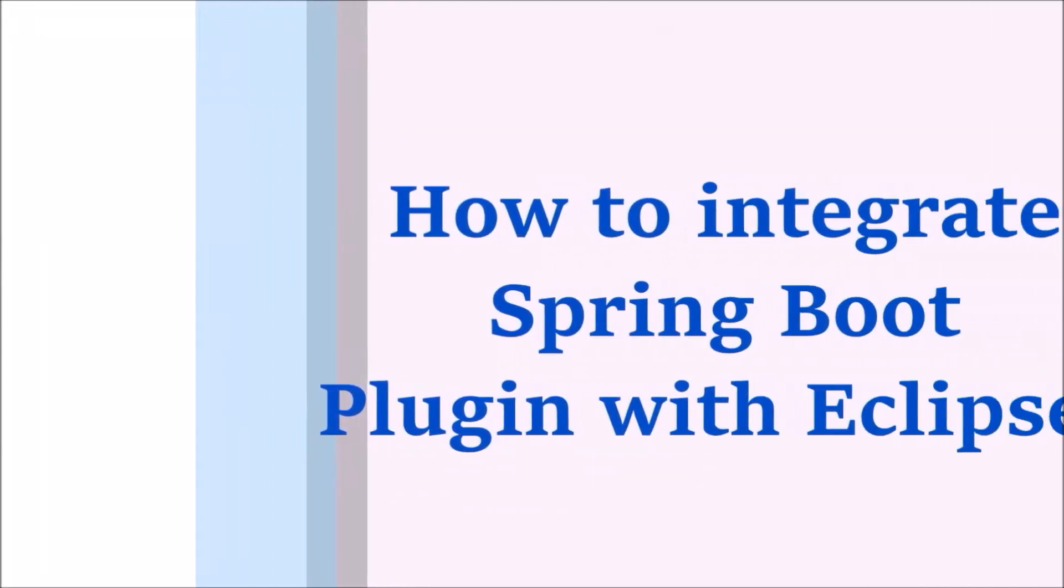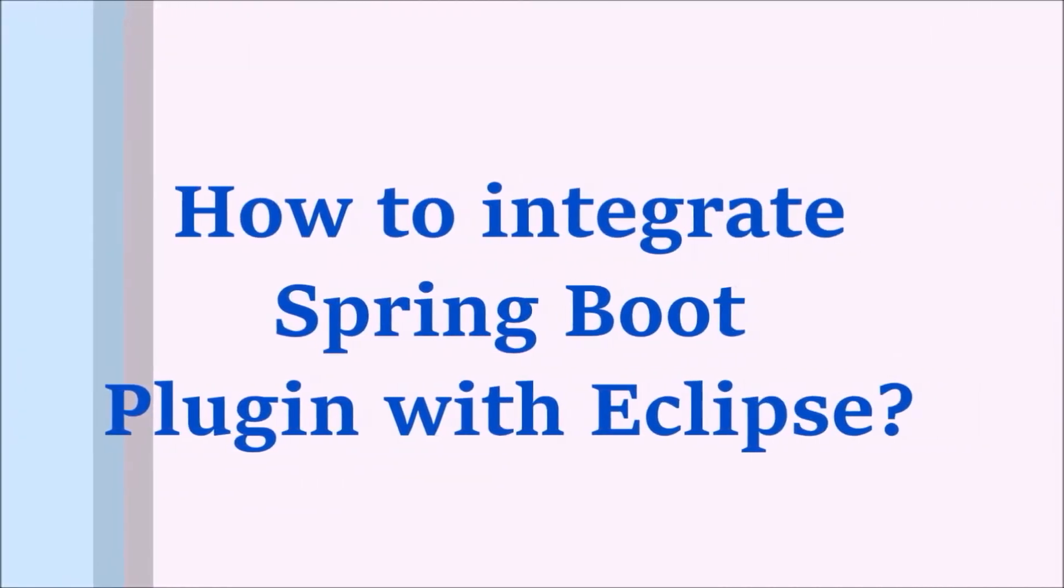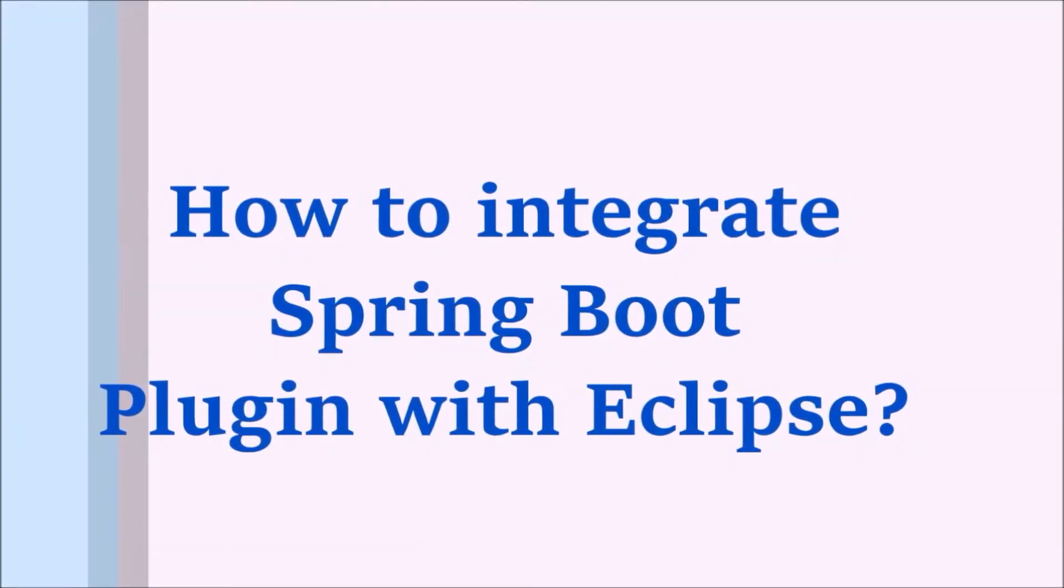Hello friends, welcome to our channel. In this video, we will see how to integrate Spring Boot Plugin with Eclipse.